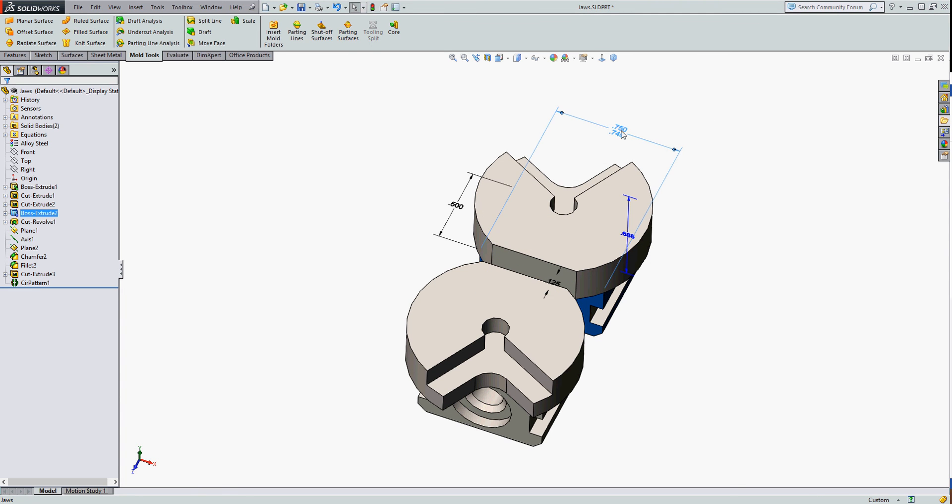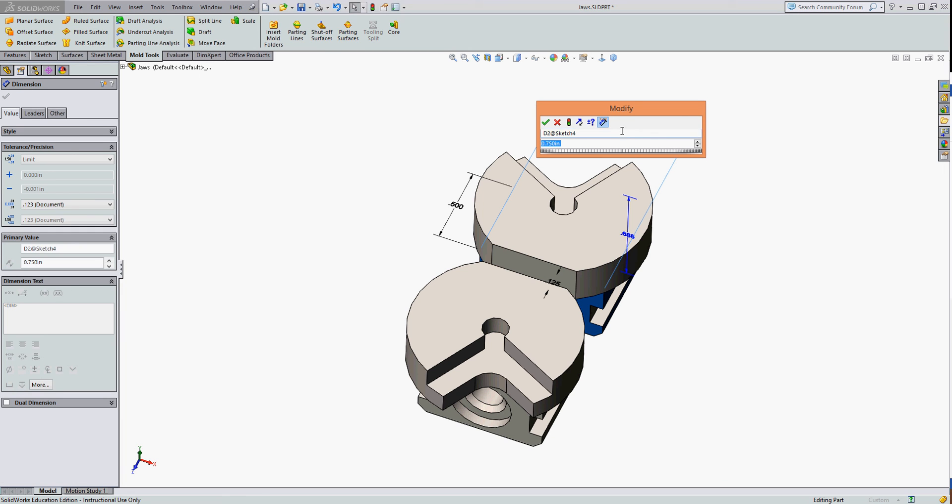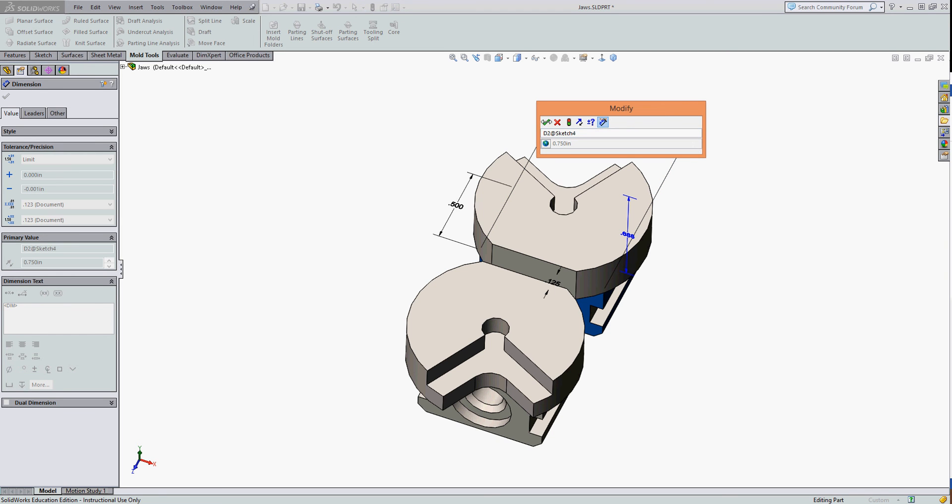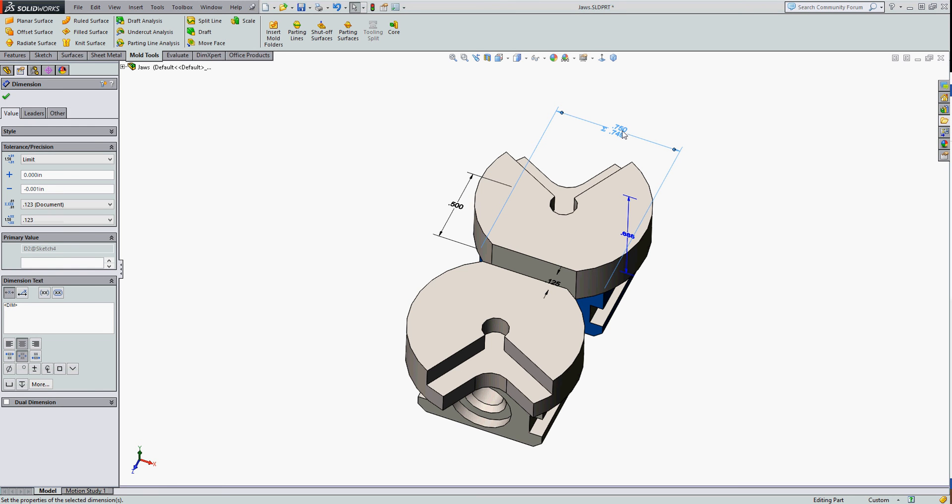Double click on my part to bring up the dimensions again and edit the three quarters. So it's going to equal, from the global variables, the slot width. Check the equation is OK and accept the dimension.